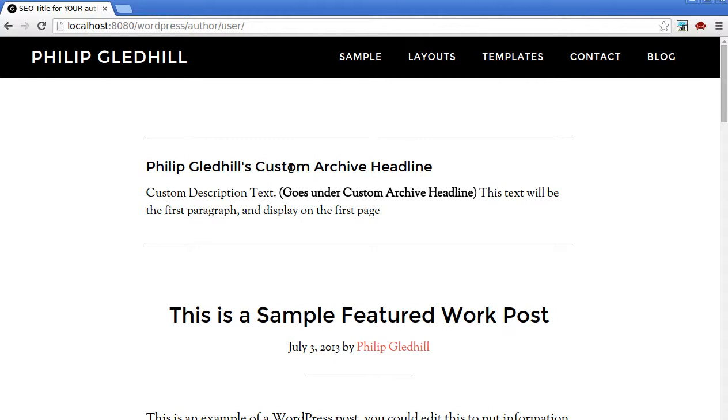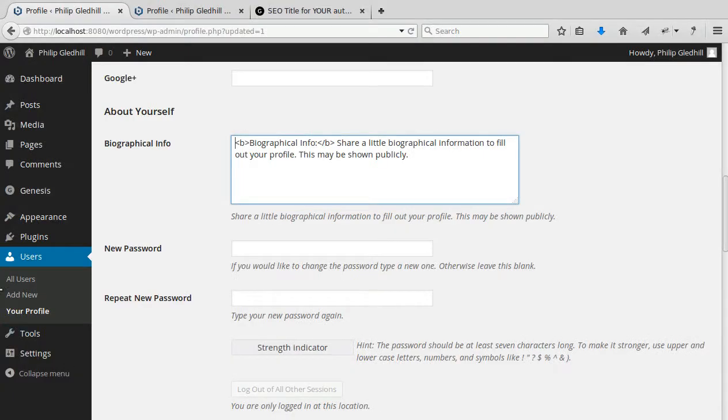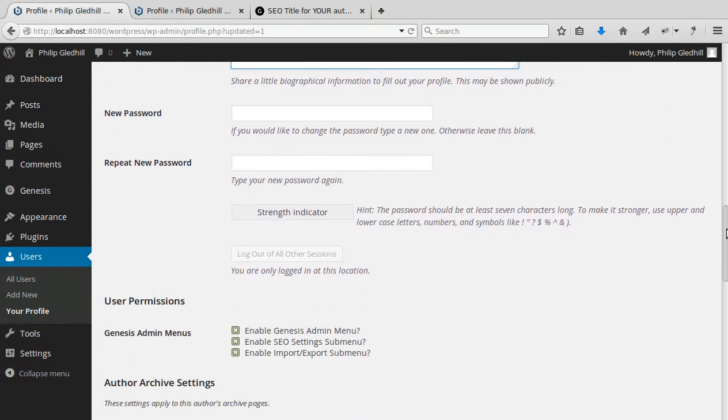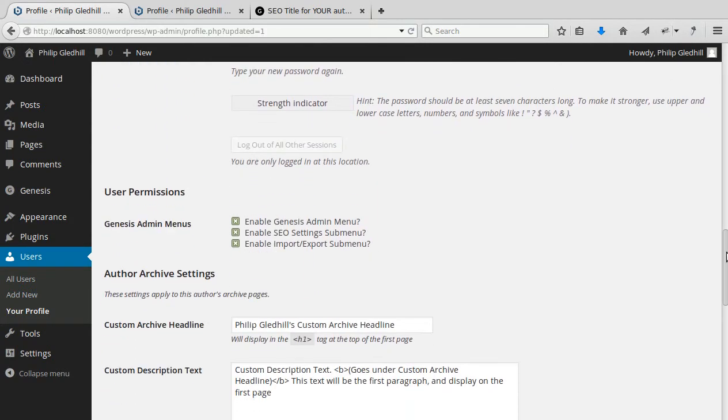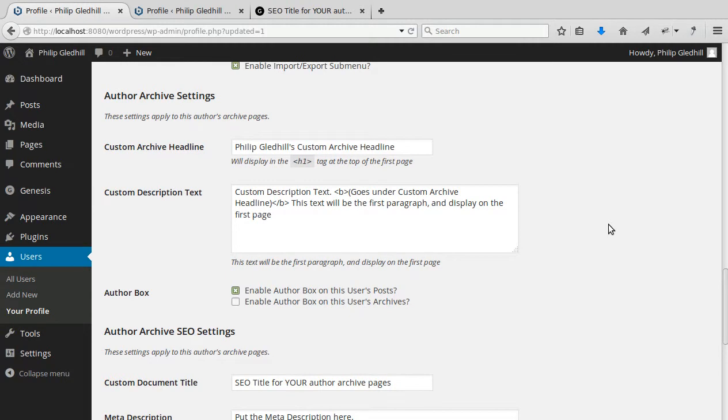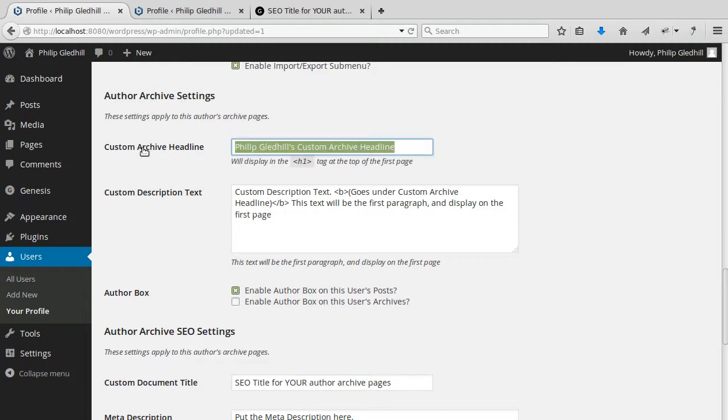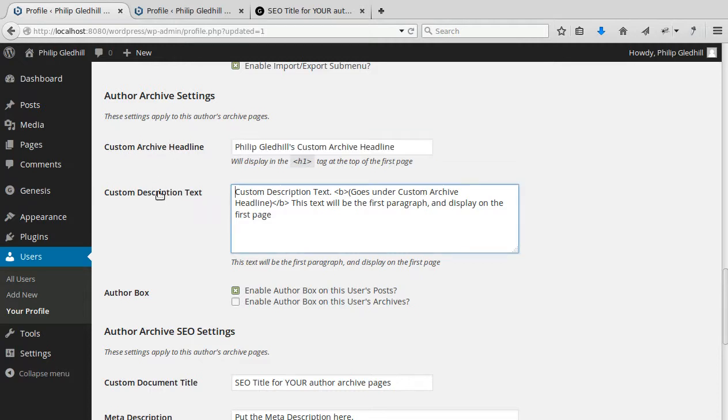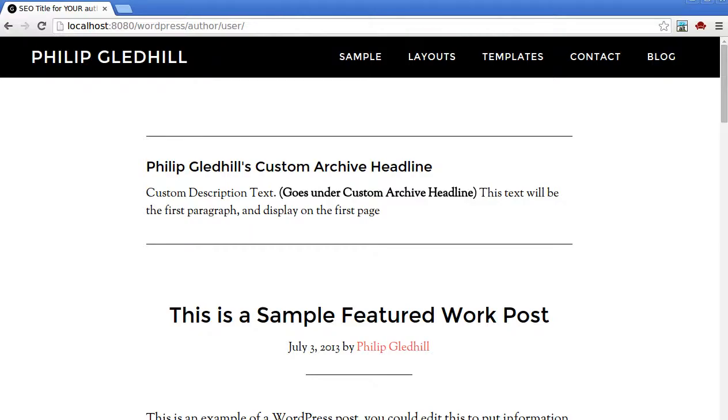And this one's your custom archive box. So if we go and have a look at our settings. So we're in Users, Your Profile. I'm going to scroll down again. So the section we're in now is our Author Archive Settings. And we've got a custom archive headline and a custom description. So if we have a look. There's the archive headline and the archive description.